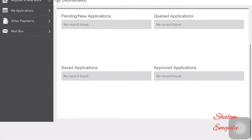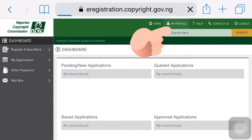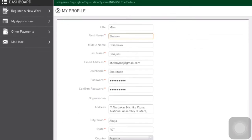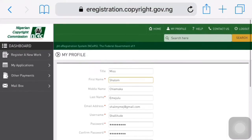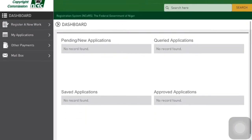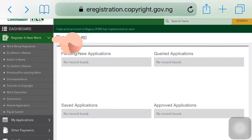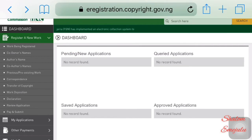Now, this is what your dashboard should look like. Just to be very sure, click on your profile to confirm that this is your page. You should do that to be sure that it is yours. Going back to the dashboard, where you would register is where you see 'Register a New Work' on the top left part of your dashboard.